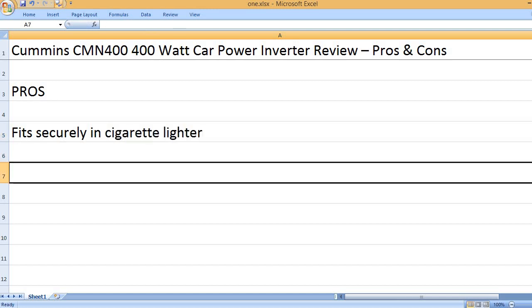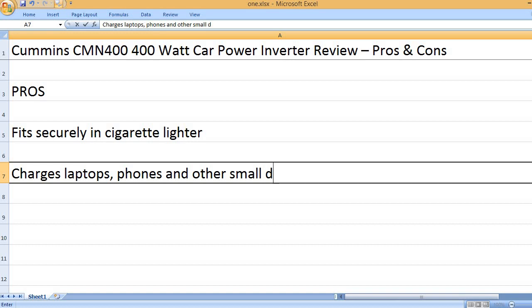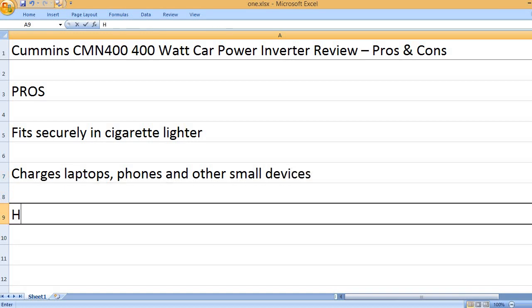Fits securely in cigarette lighter. Charges laptops, phones and other small devices.